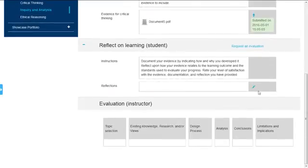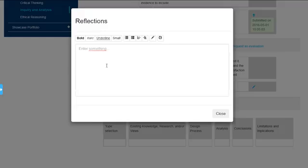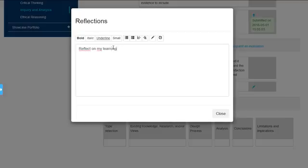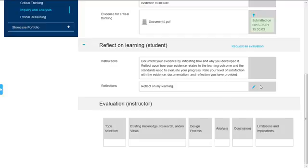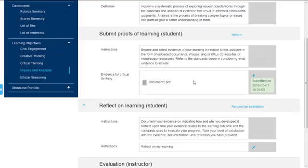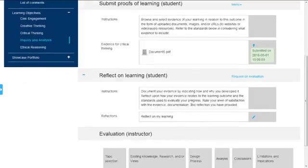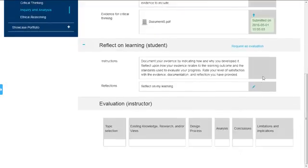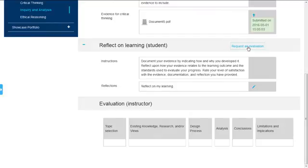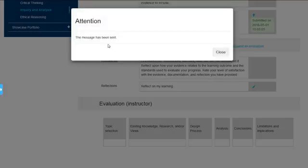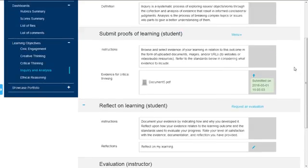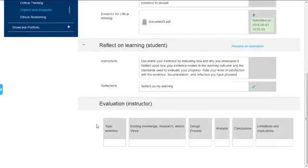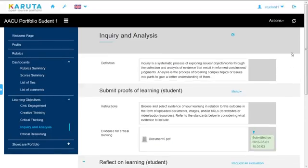And then I have to reflect on my learning. So I click on the pencil again and I can reflect on my learning. So I'm not going to type anything very long here just to show you how it works. So here it is. I'm all set. I've put a document here. I've put some reflection. I'm going to request an evaluation. Because I'm done. It's got a very nice feature about sharing information in your portfolio at different levels. So I'm going to request an evaluation here and an email has been sent to my instructor.